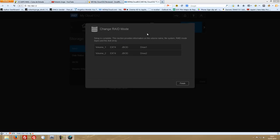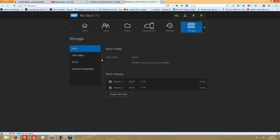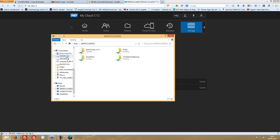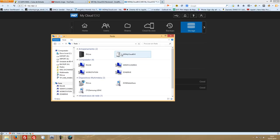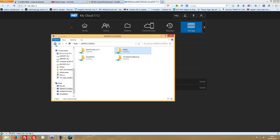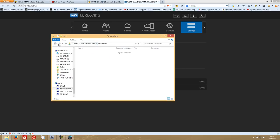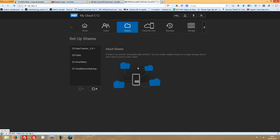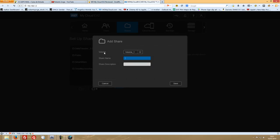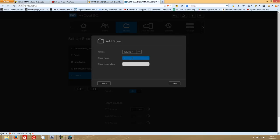We've finished the RAID change — we now have JBOD with Volume 1 and Volume 2. Let's refresh. At this point it looks the same in File Explorer — you won't see two separate devices, you'll see one. My advice here would be to create shares mapped to specific volumes. For example, create a share named 'Data1' on Volume 1, and another share named 'Data2' on Volume 2. Save each one.